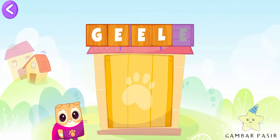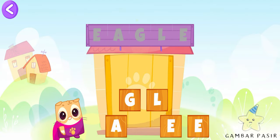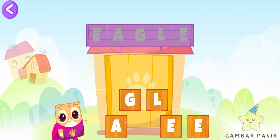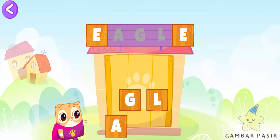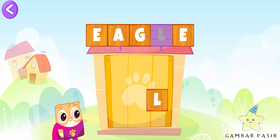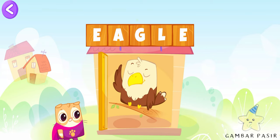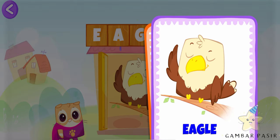Uh-oh! Help the Super Bebe spell the word. Well done! You played with the letter E.